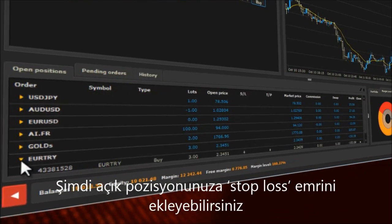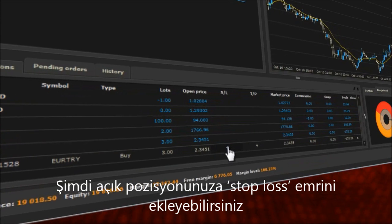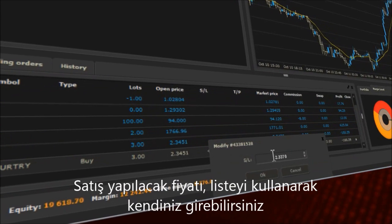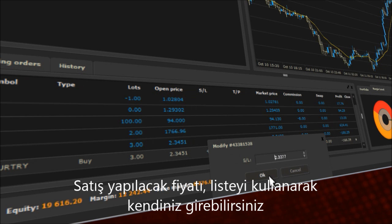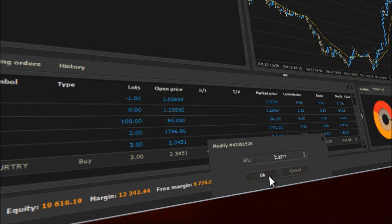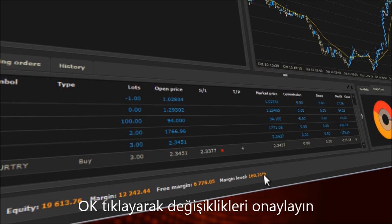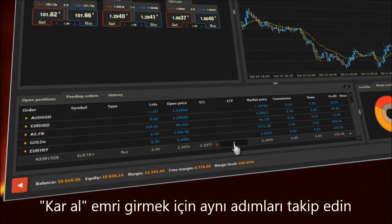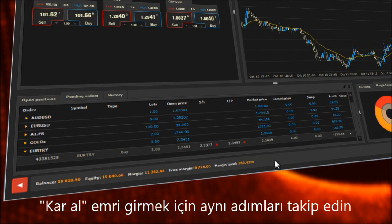Now you can add a stop loss order to your open position. You may enter the price to sell manually or by using the drop down list. Confirm your changes by clicking OK. To set up a take profit order, proceed with the same steps.